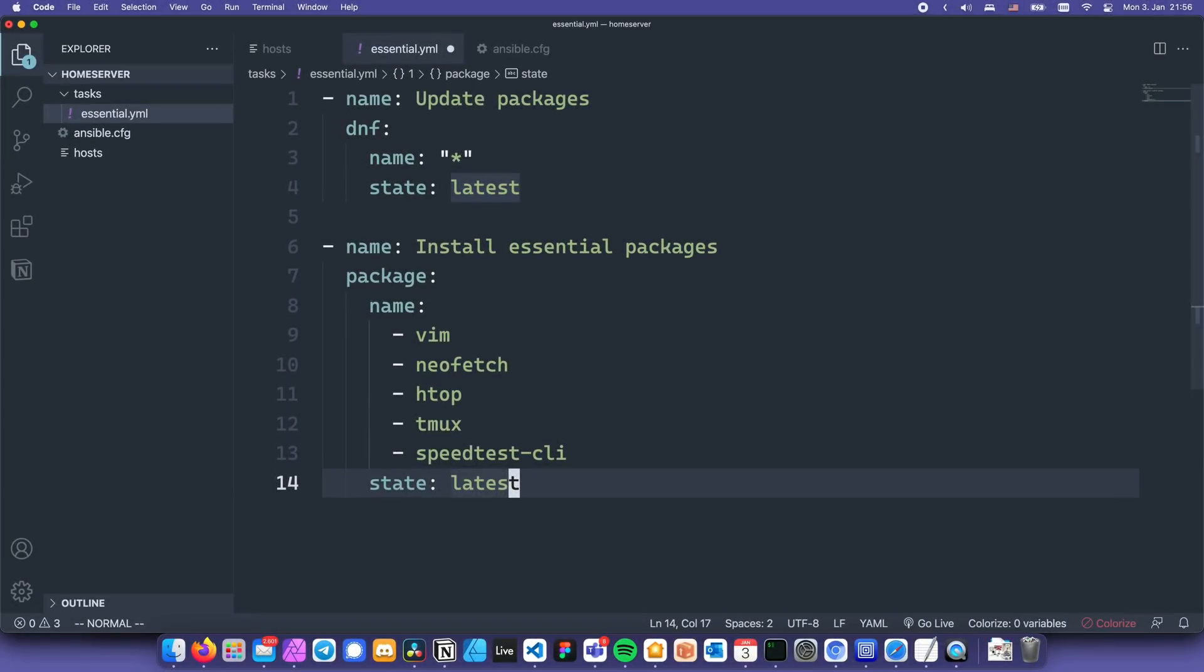Now you might have noticed that we have quite a lot of hard-coded values in our code. Username, list of packages to be installed, all of those values are things that we might need later on in the ansible project in other places. So hard-coding them everywhere is probably not a good idea. Instead, we'll use variables.